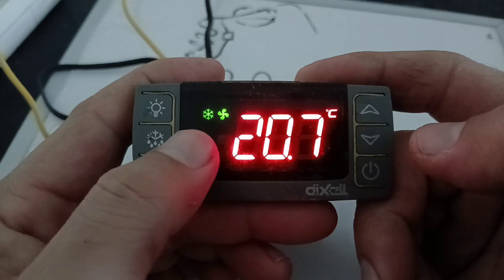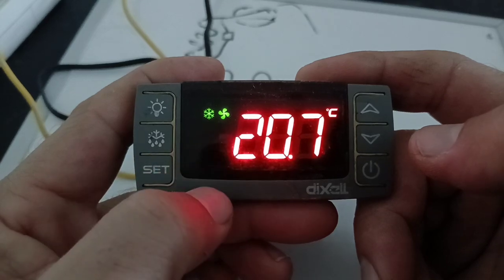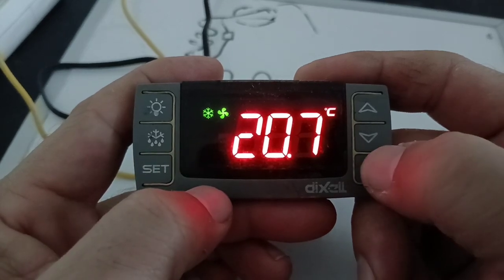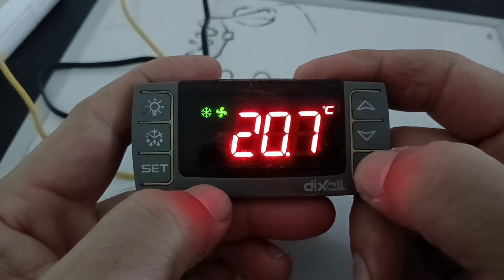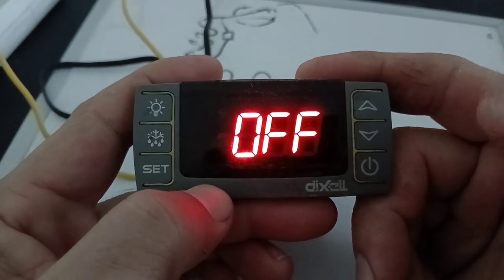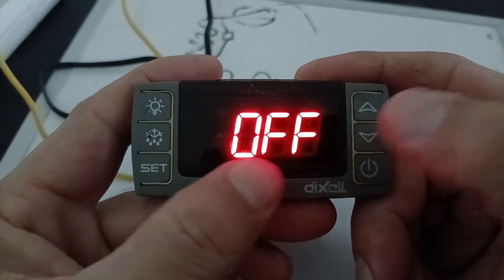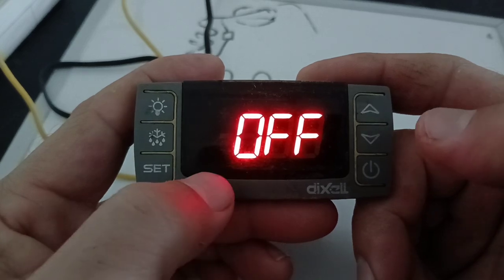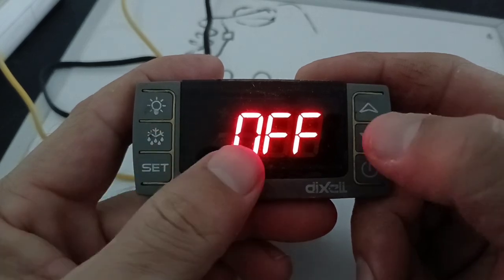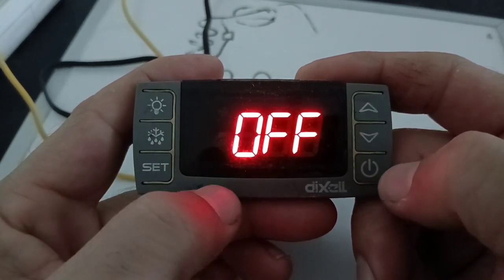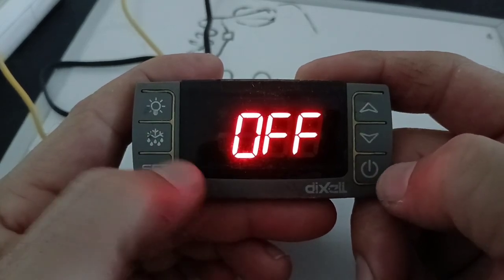You can see the compressor fan is on. And again, press this, it will be off. So this is how you need to use the Dixcel controller.